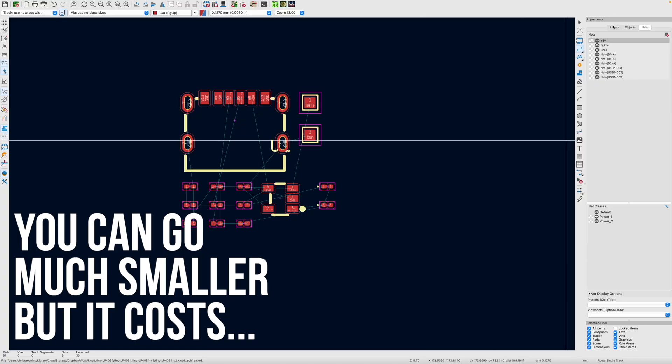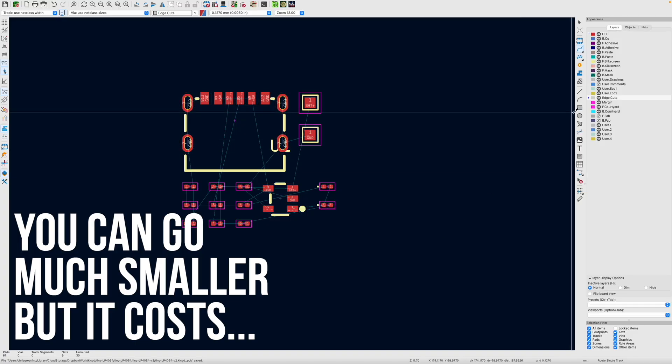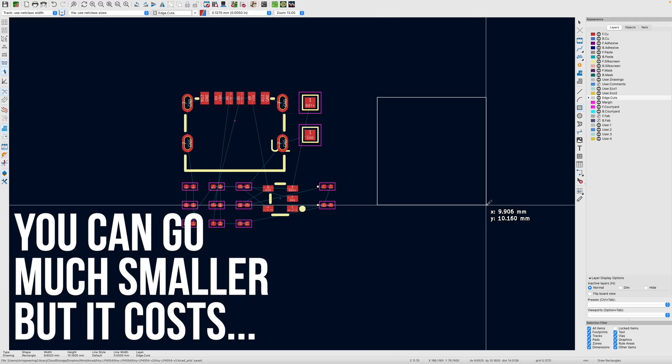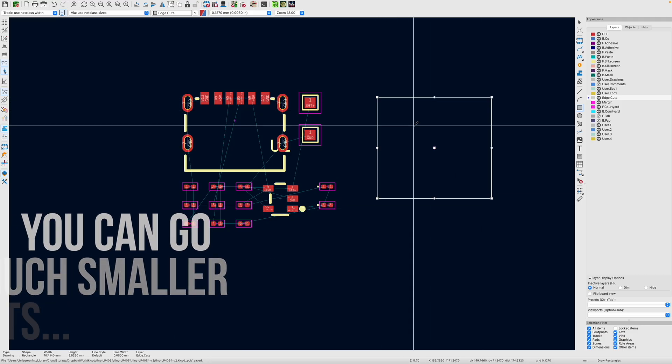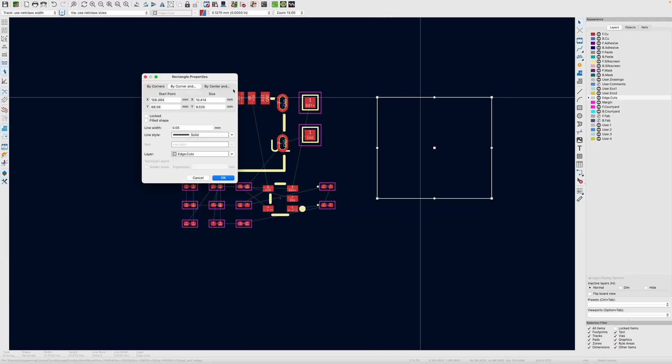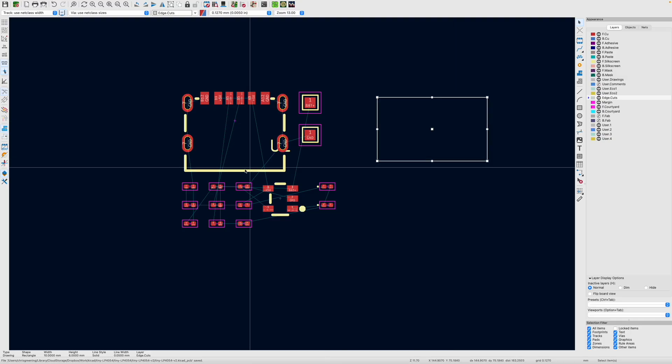So let's create our edge cuts. So I'll go over to edge cuts and we'll just create a quick rectangle, and then we'll set the size for this. So we want 10 by 6. So it is a pretty small PCB.